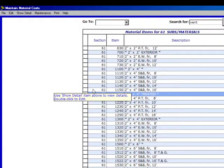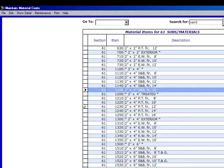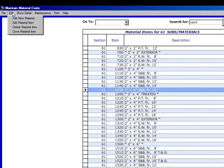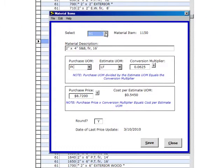Now we want to recreate that same line item but much faster, and here's how we do it. We click on 61 1150, 2x4 S&B for 16 feet long. We go up to Edit, we go to Clone Material Item.